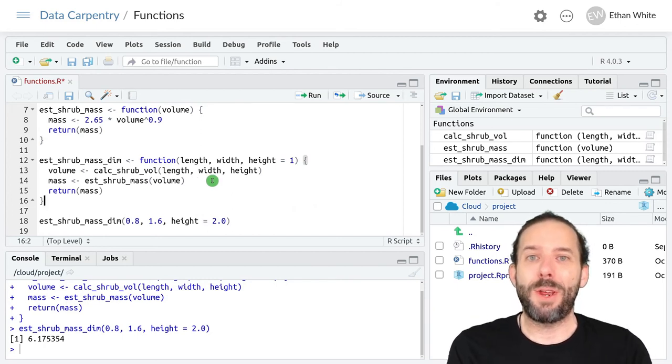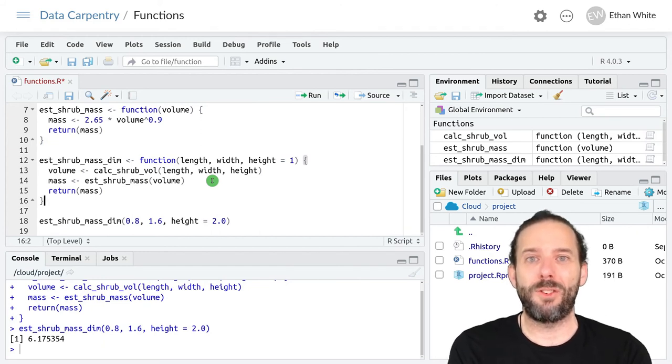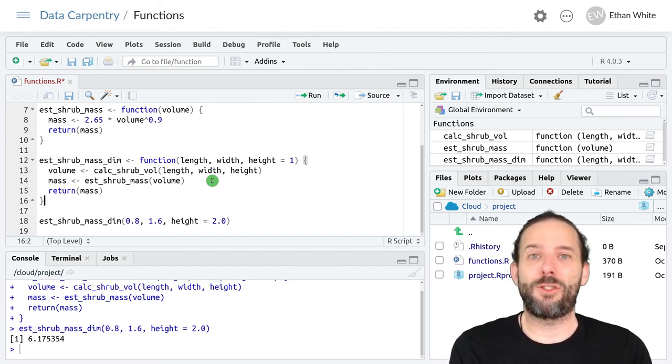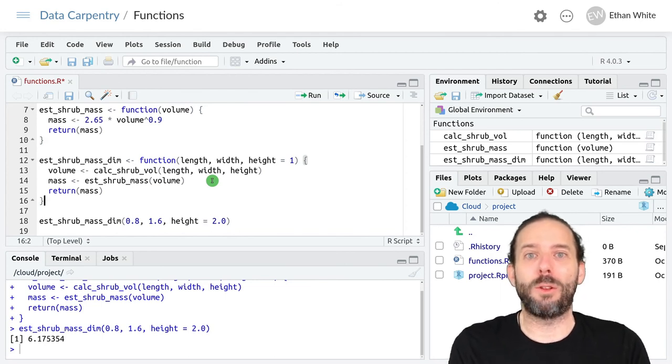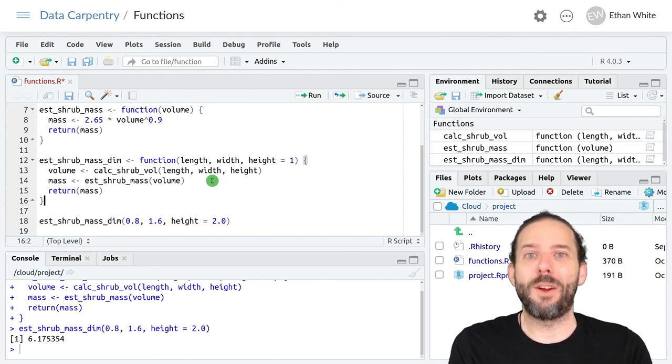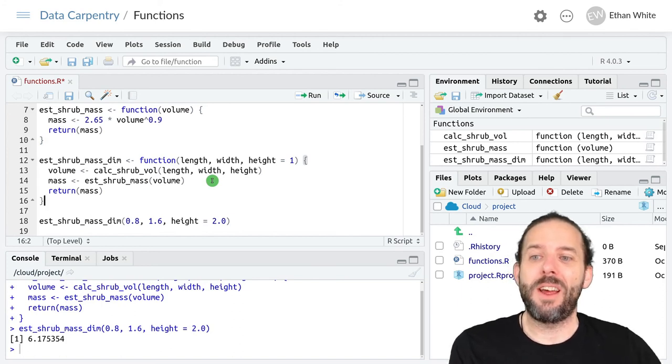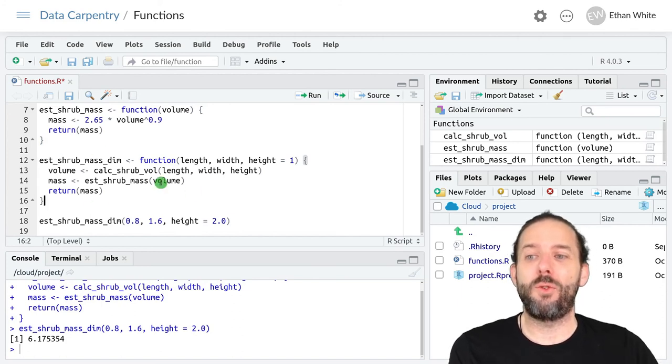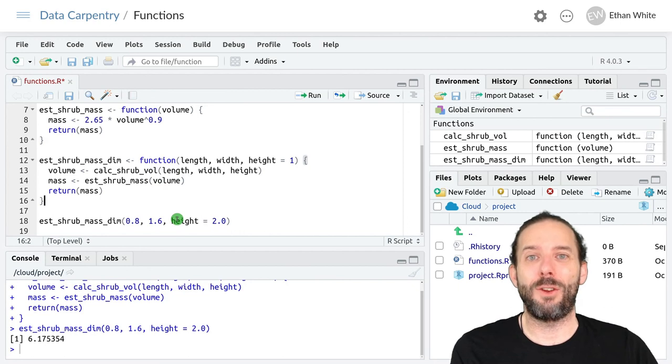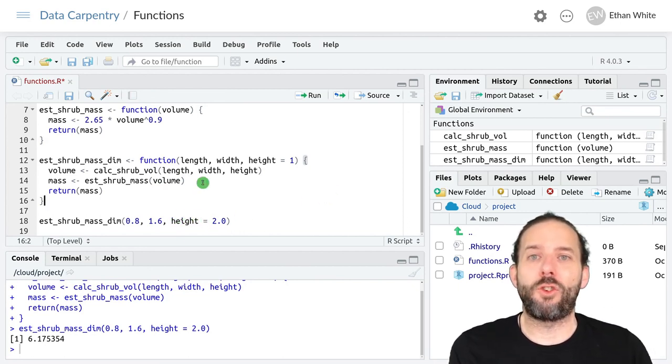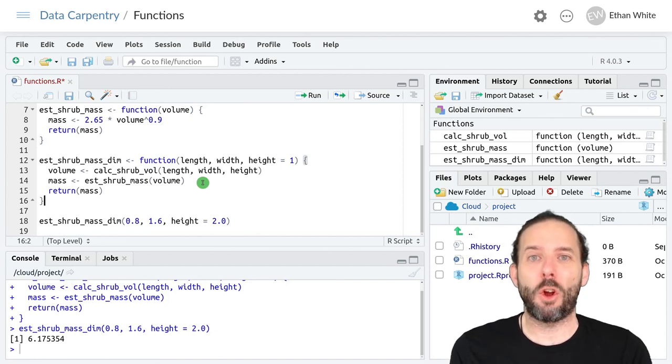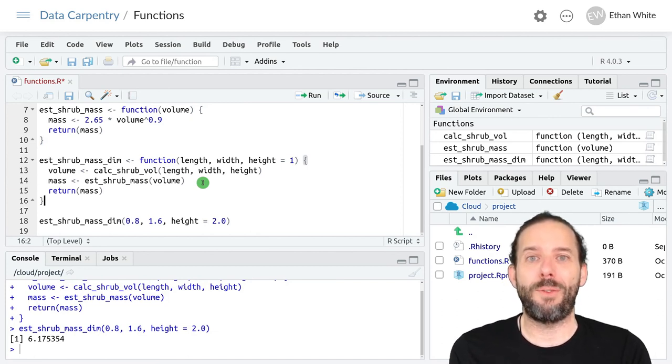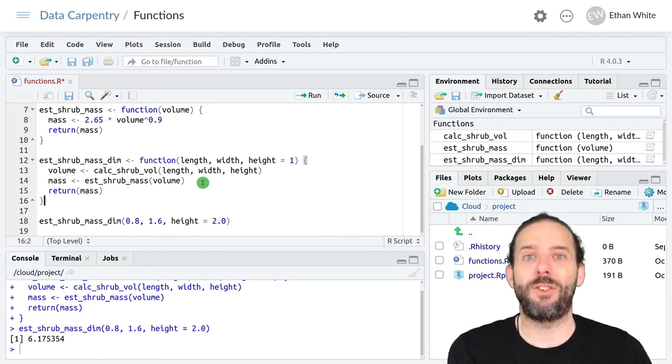So that's how we use functions inside of other functions. Just make sure those functions exist by either creating them yourself or loading the package where they exist. Then you can use them inside a function just like you could use them in code outside of the function. We can assume that functions available to the larger program are also available inside any new functions that we create.